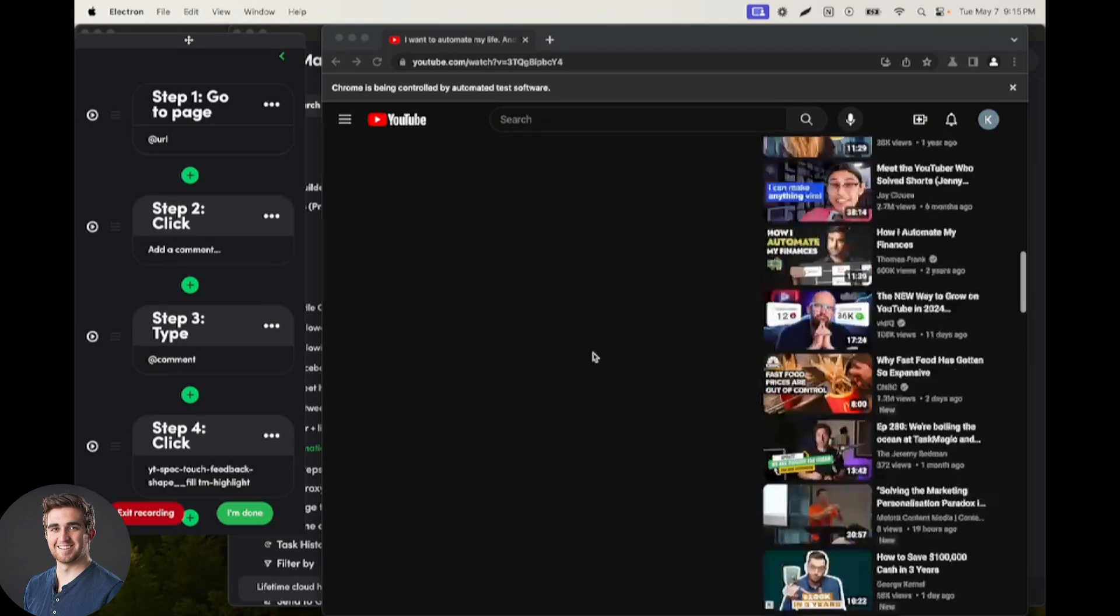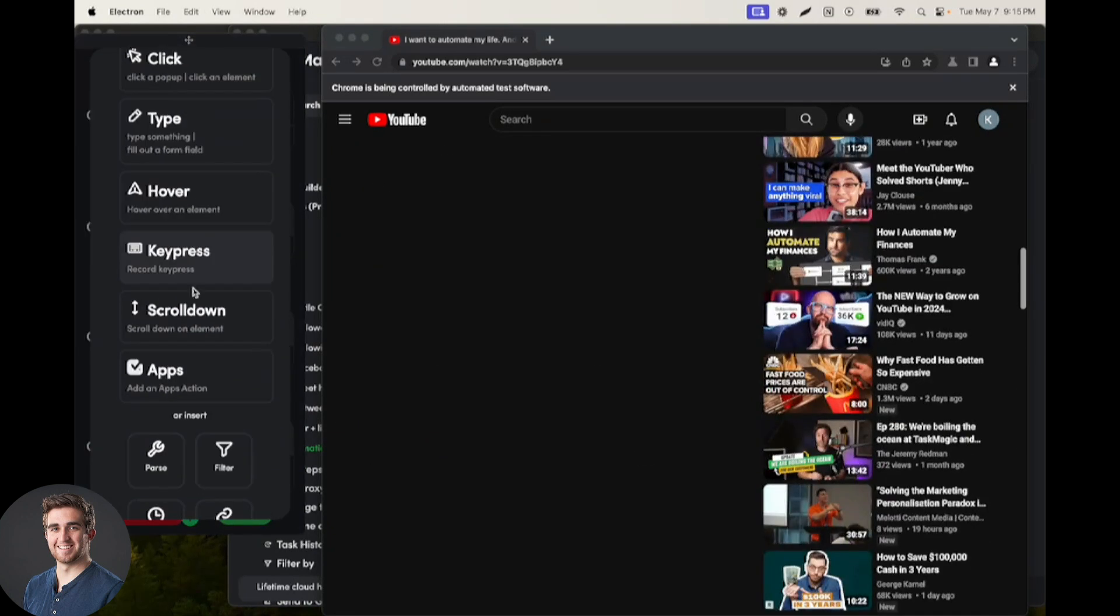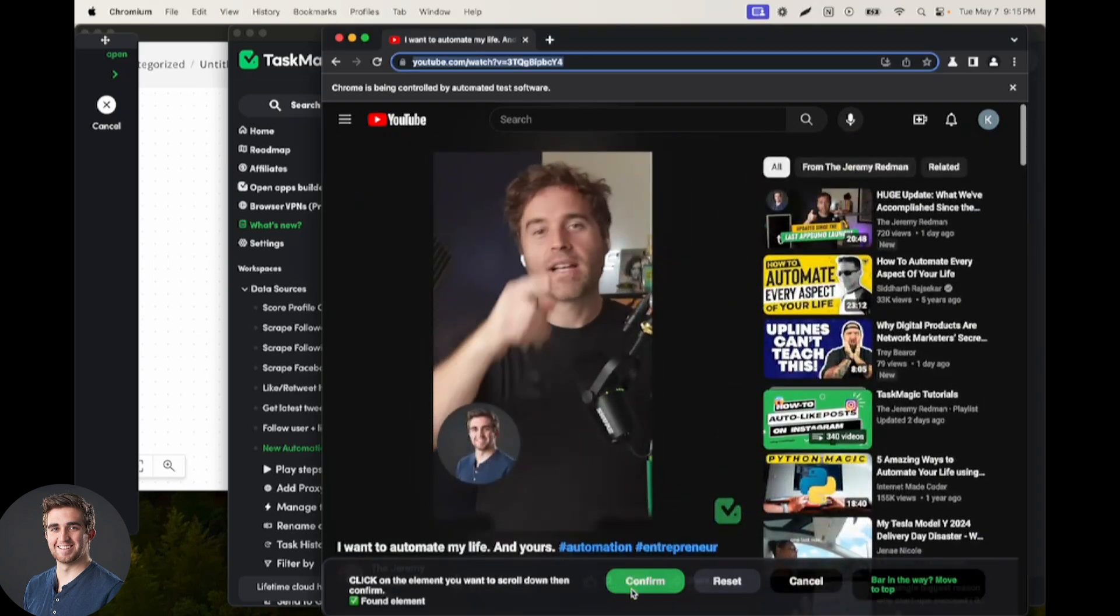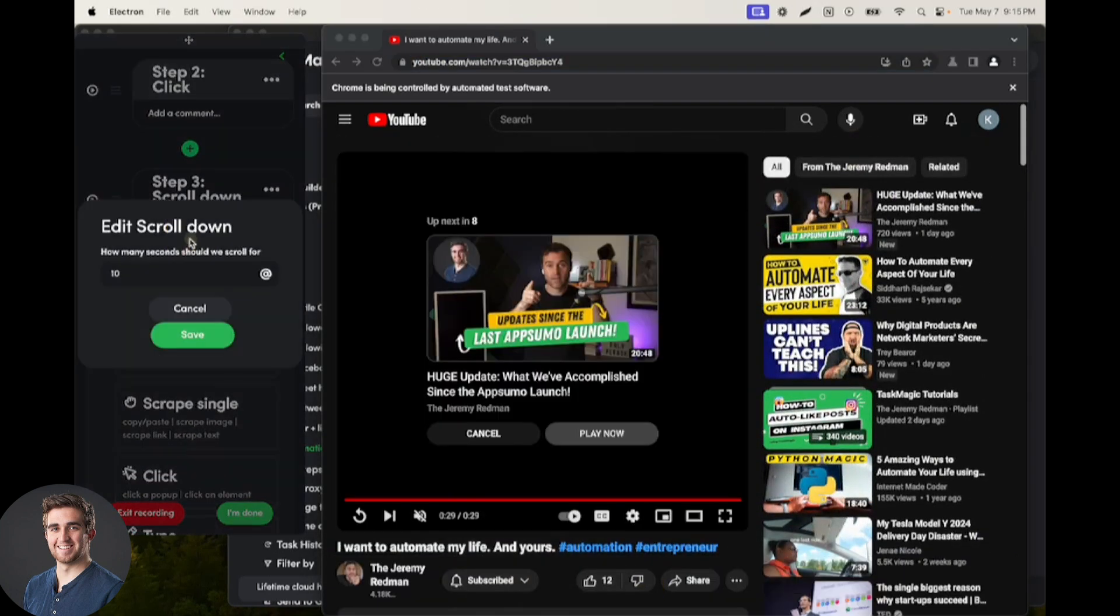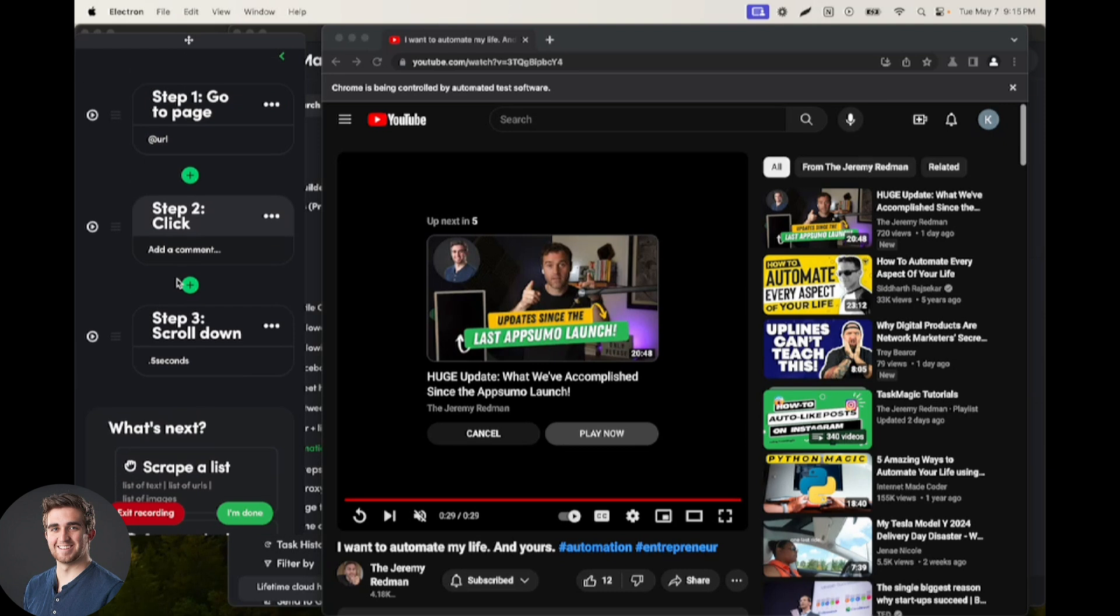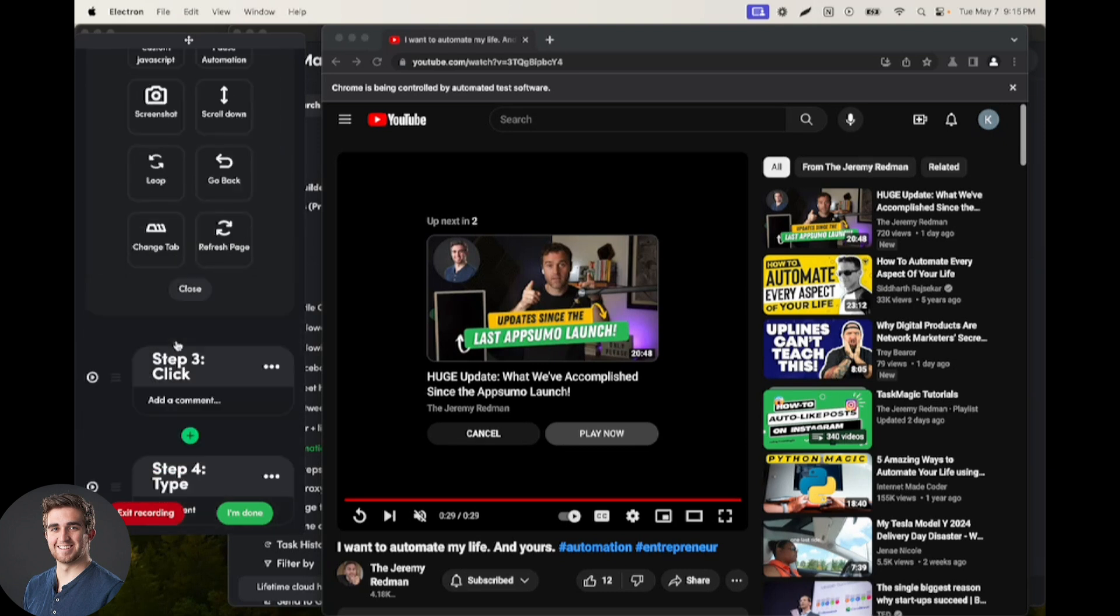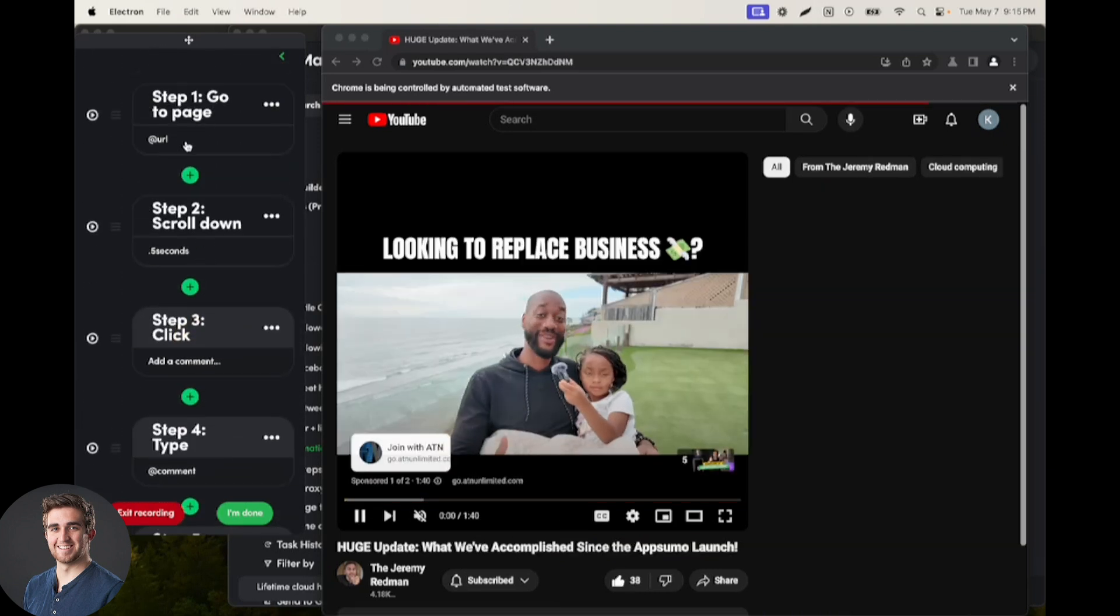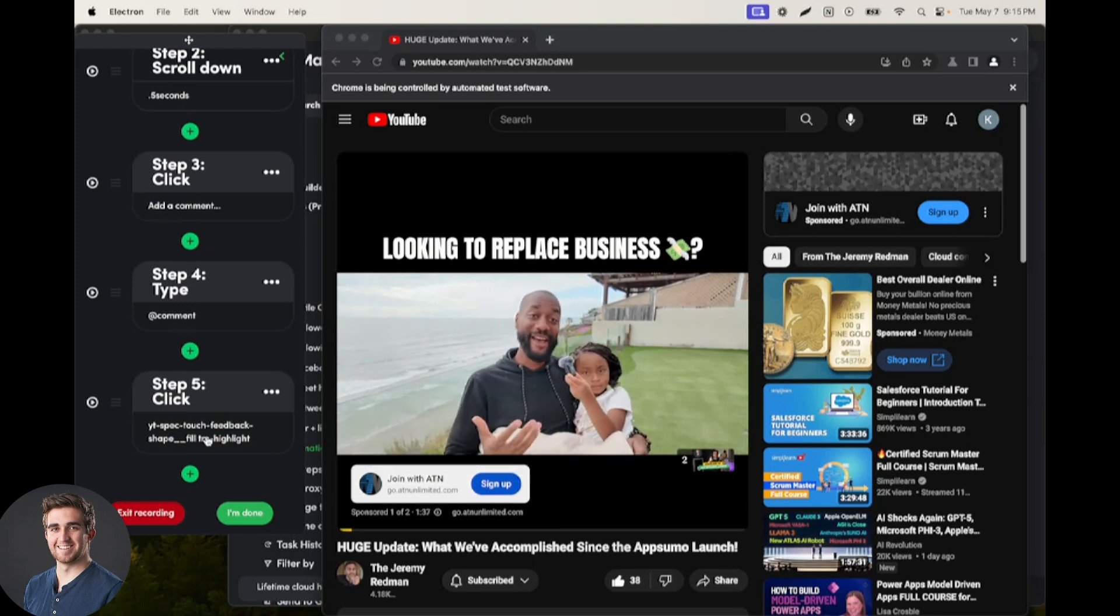So we're going to record a scroll down step and fix this super quick by confirming that. We can make this extremely fast, like half a second. And then let's make sure that this happens before our click step. And now our automation is go to a page, scroll down, click add a comment, type a comment, and then click submit.